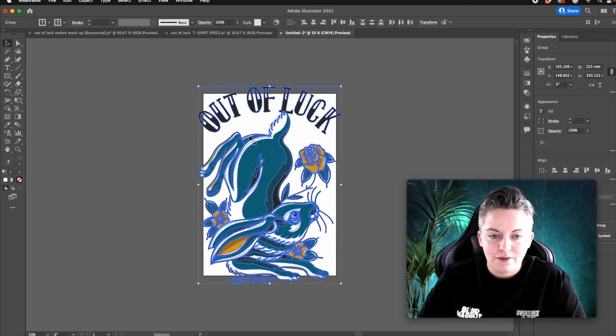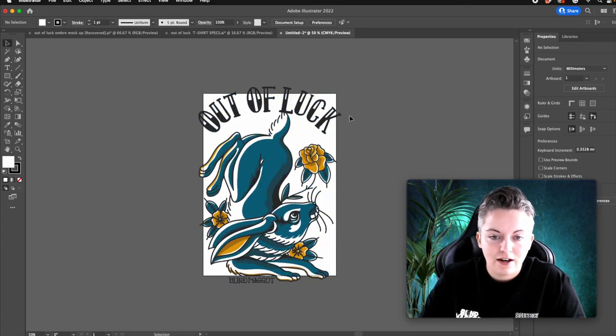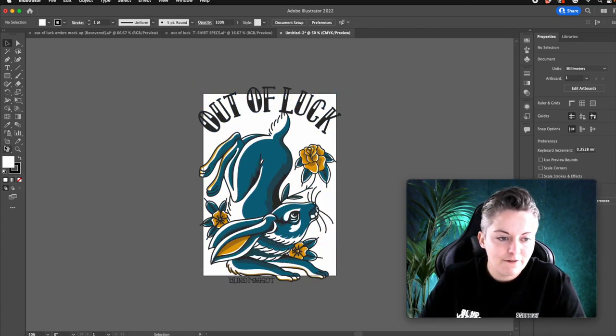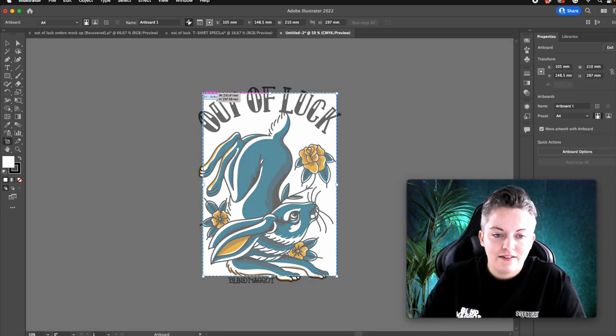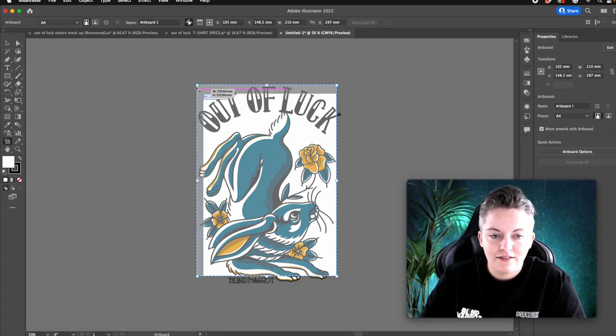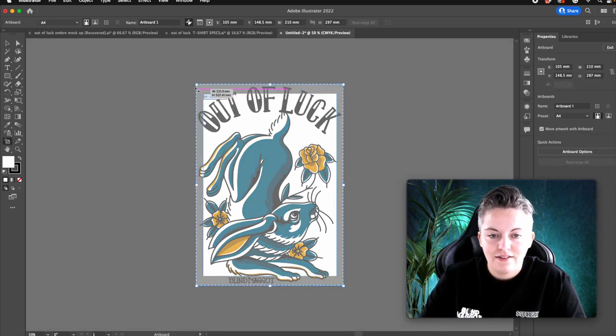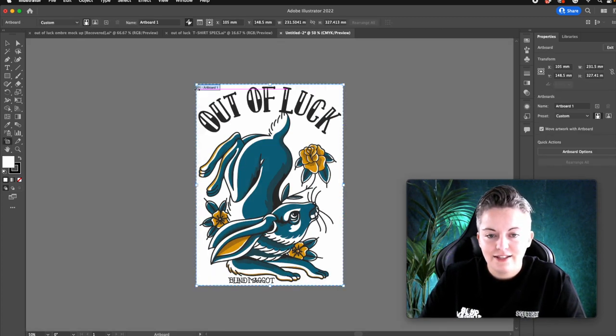There we go. And then I'm going to make the artboard fit it. Like that.